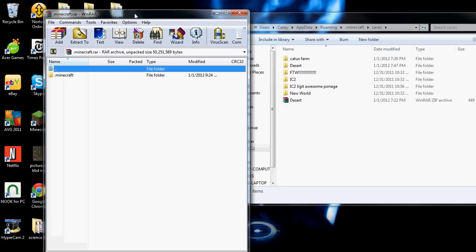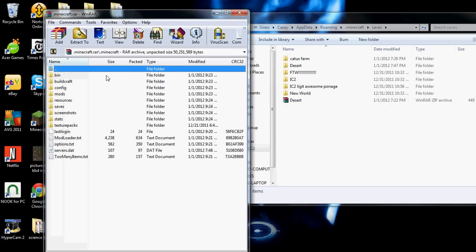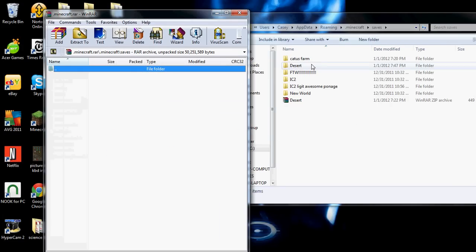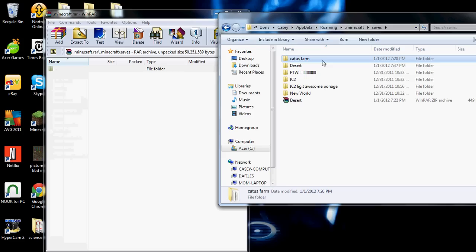Now you open up the file you downloaded from me and you go in here and you go in your saves folder.